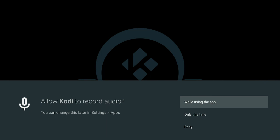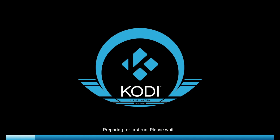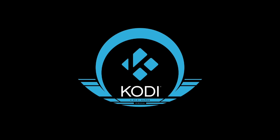Highlight Kodi and click on it to open. You'll get a message asking to allow Kodi to record audio while using the app — go ahead and allow it. It also asks to allow Kodi to access photos and media on your device — click Allow, because remember, Kodi is a media player and that's what we're using it for.